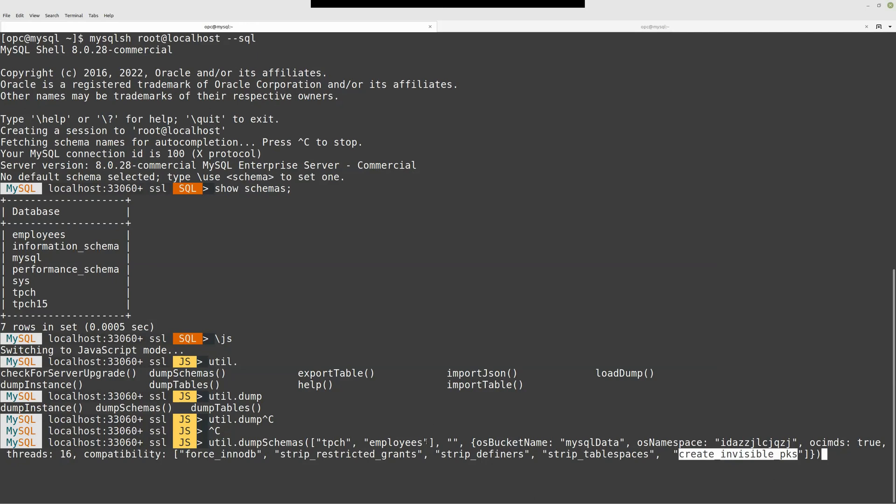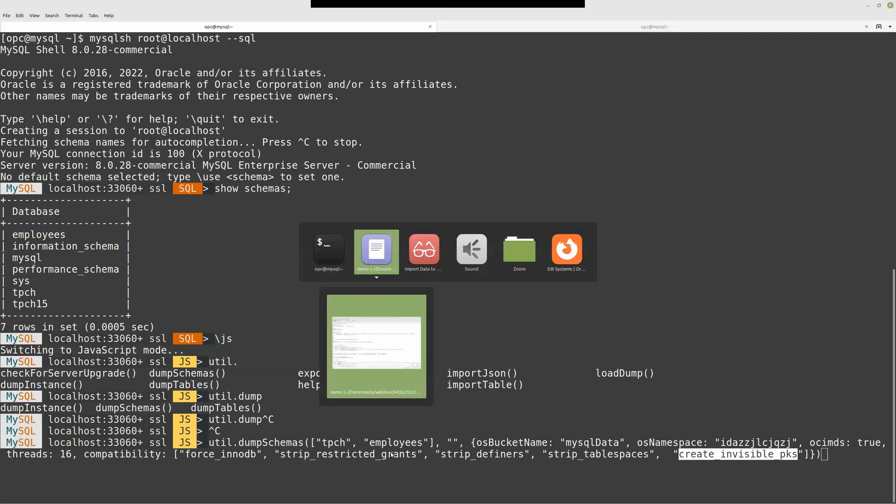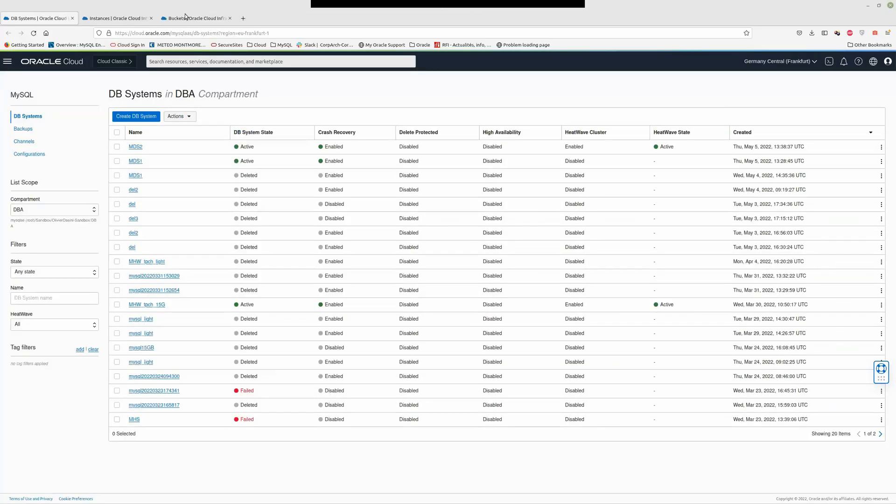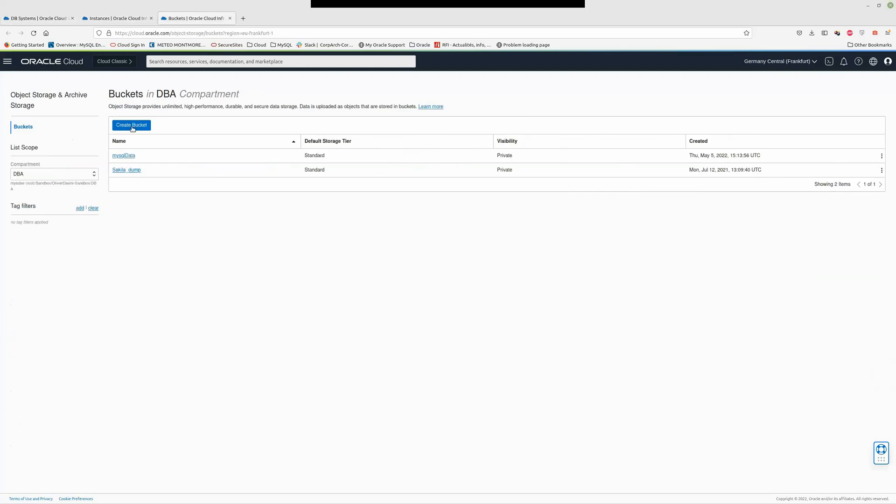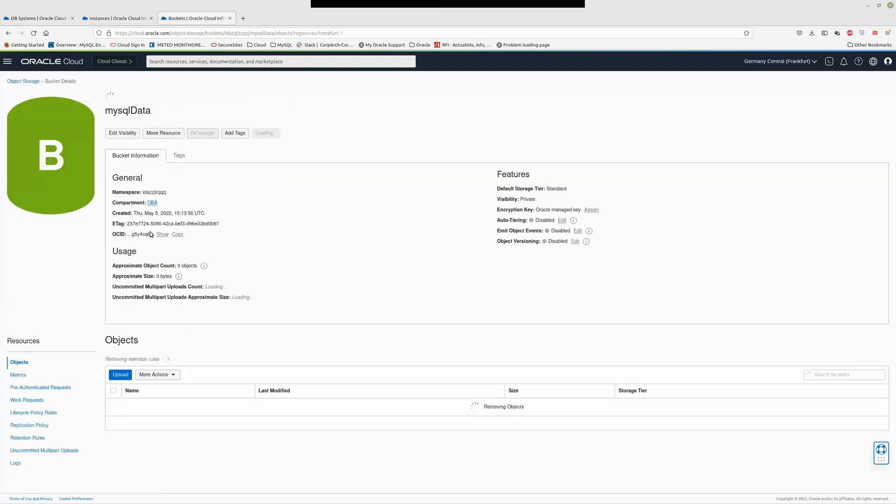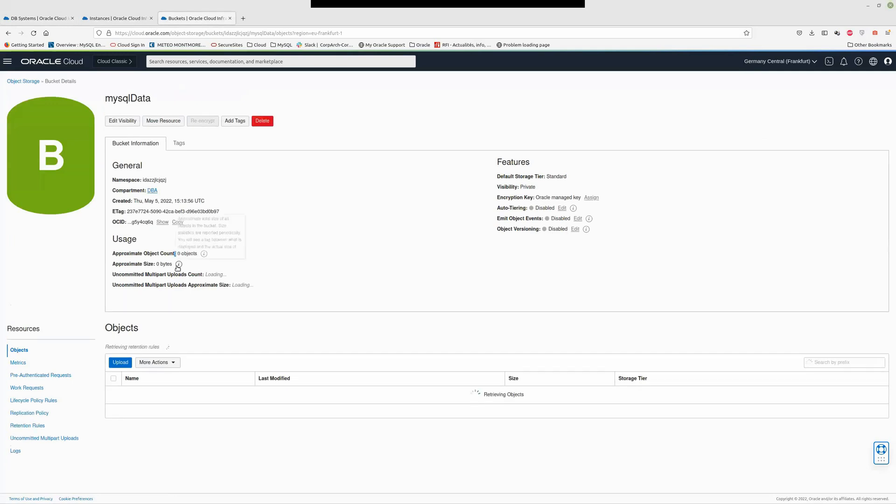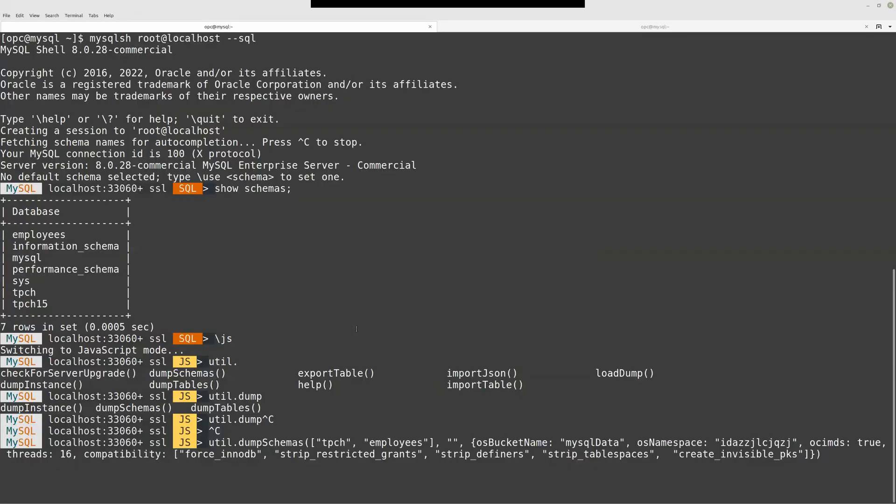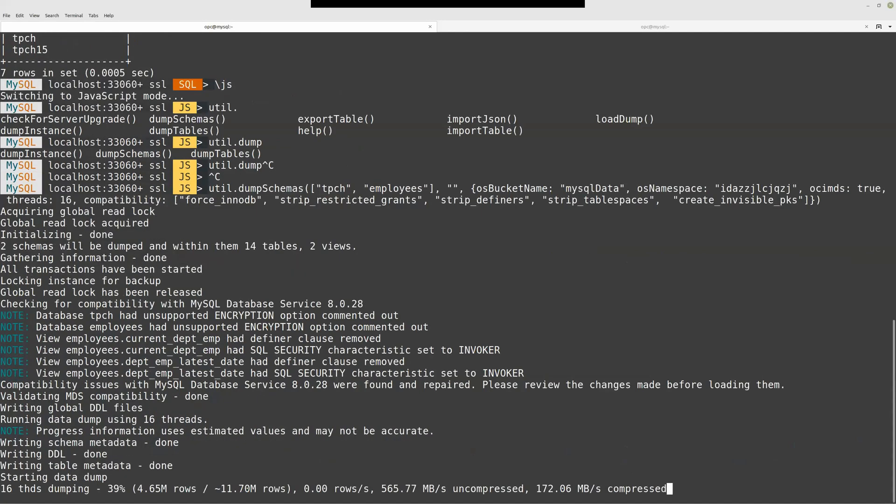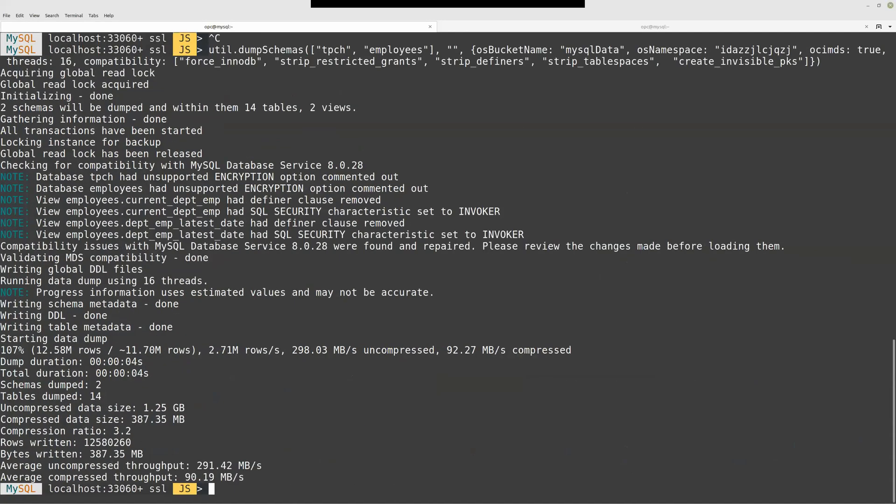Before running this command, let's see if the bucket is created. It's created and there is no data. Perfect. Let's dump the data. This will work because I have a config file already set up. This config file is mandatory for MySQL Shell to be able to connect to OCI.